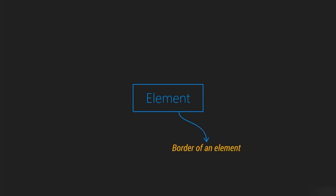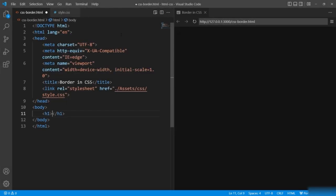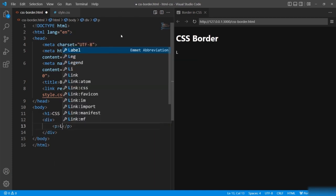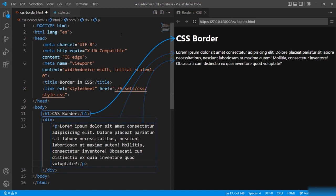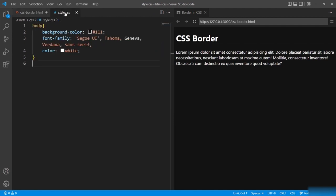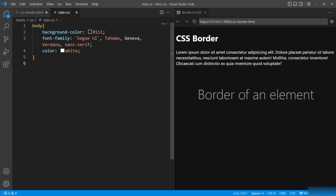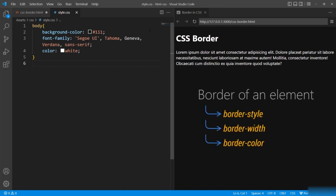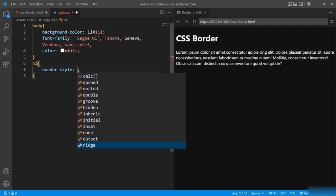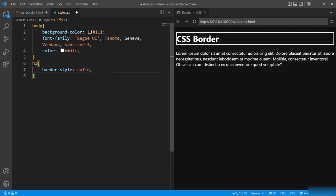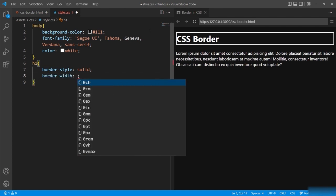By default, the border of any element is going to be in a rectangular shape. Let me define a few elements — a heading, a division, and a paragraph inside. All these elements have their own borders, which cannot be seen right now because I haven't switched them on. The border for any element is defined by specifying the border style, border width, and border color. Let me give border style — there are various options for styling the border. I will keep the border style as solid. Next is the border width, which defines the thickness of the border line.